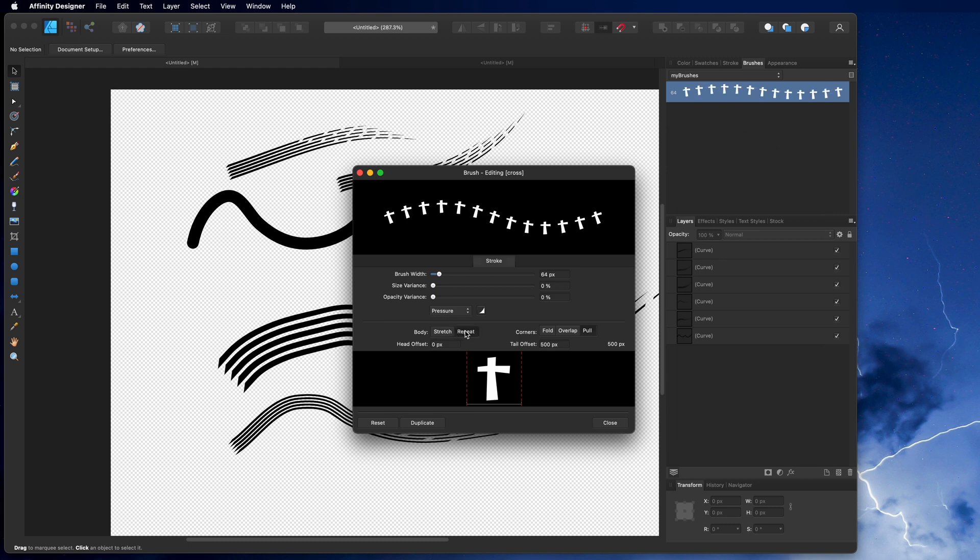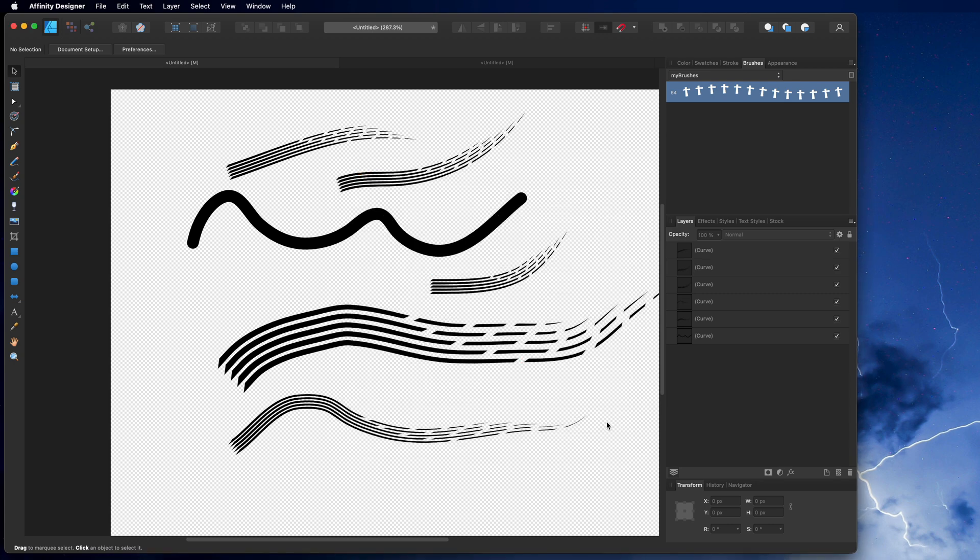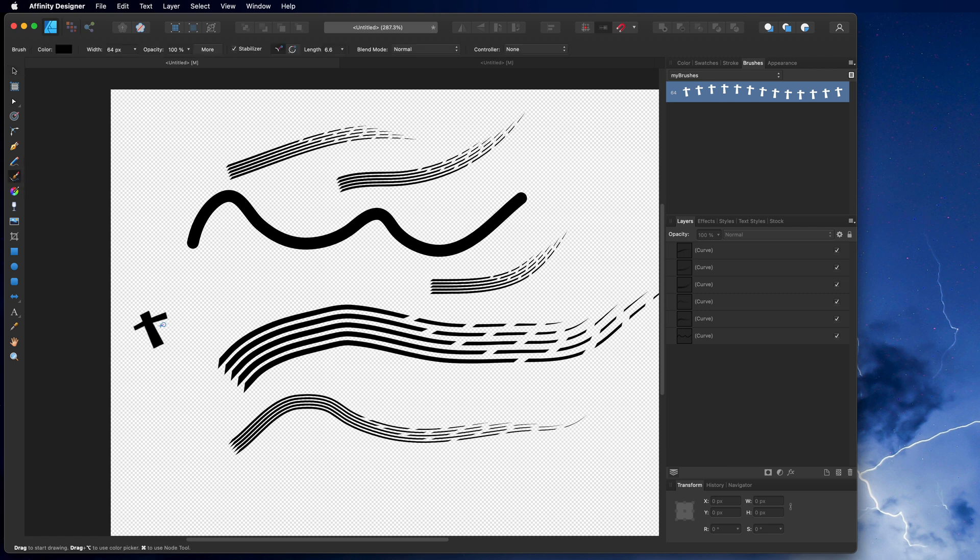And now we see here this button repeat. So what that does, it does repeat our little graphic on the path of the stroke when we say close. And now if I use my brush here with the brush and I paint this, then I make a bunch of those crosses.